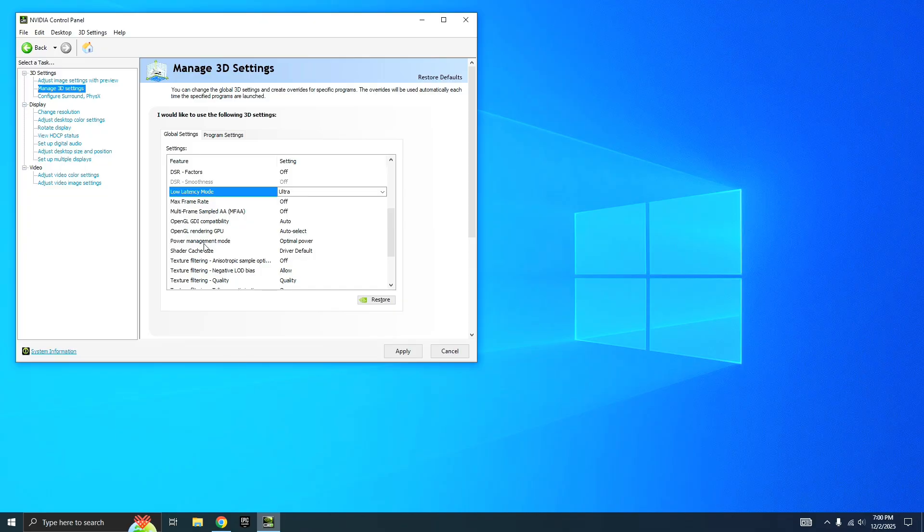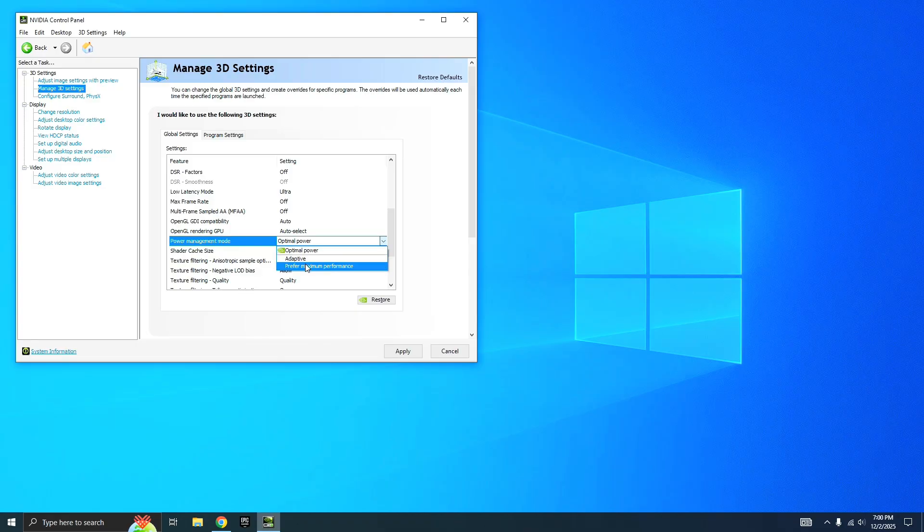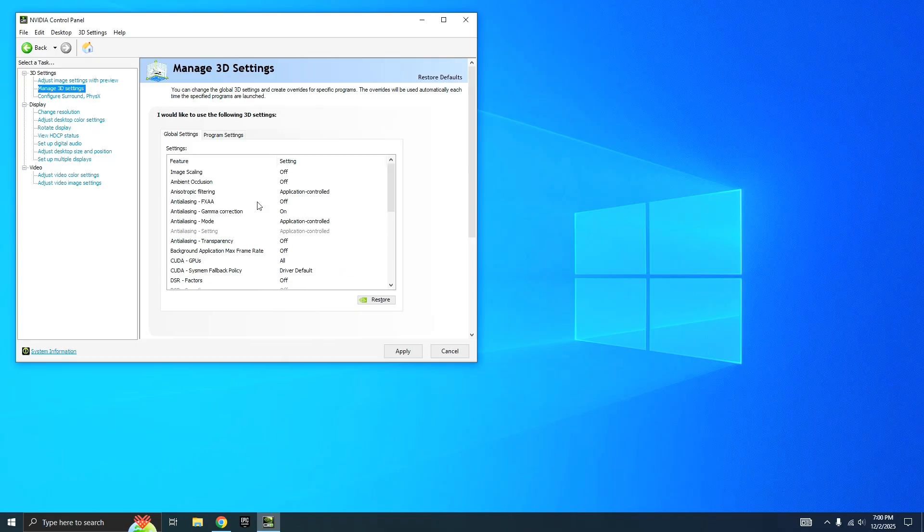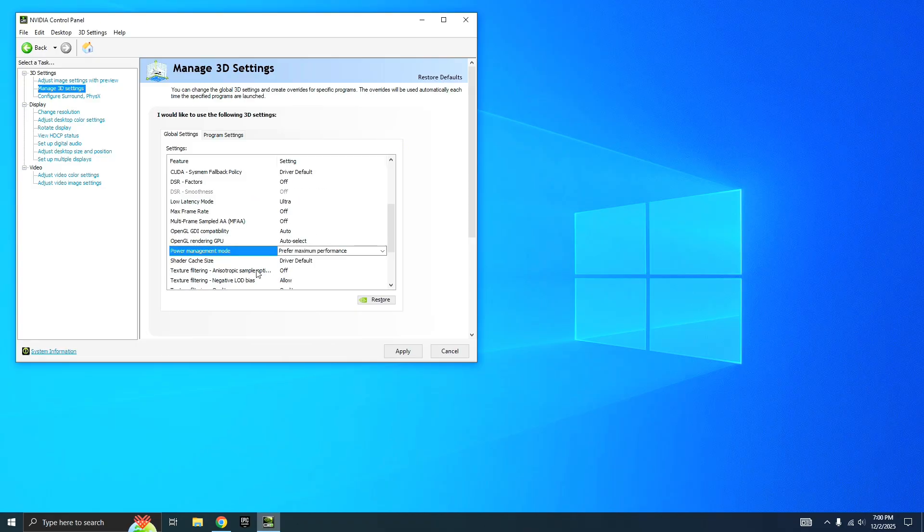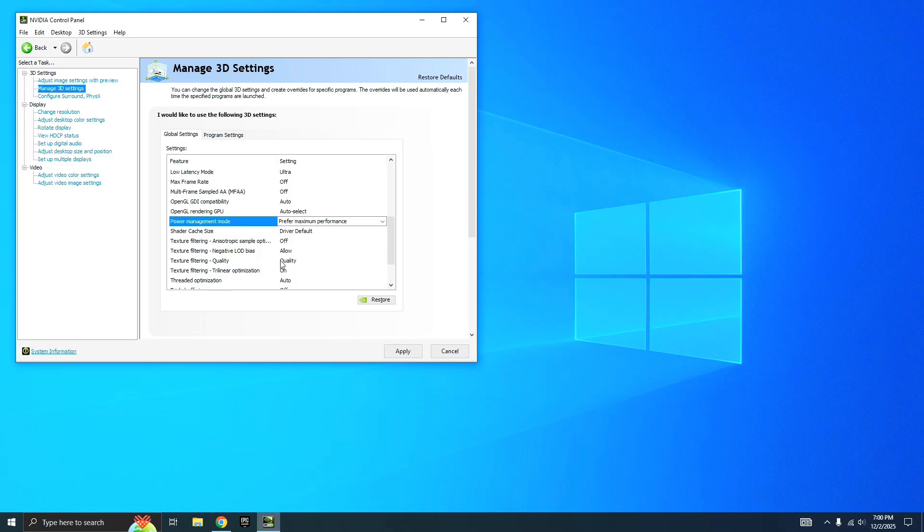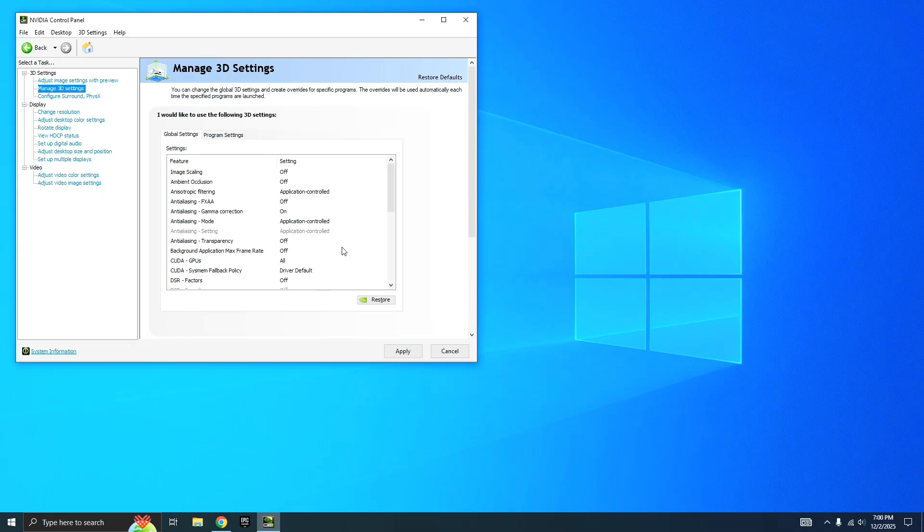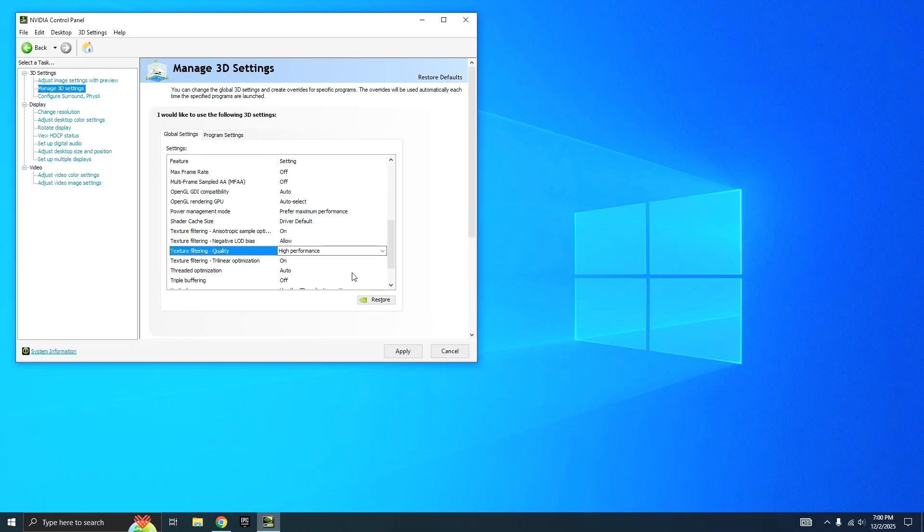Next thing we want to do is Texture Filtering Quality - you want to put this to High Performance. And then all we need to do now is click Apply and we're good to go.